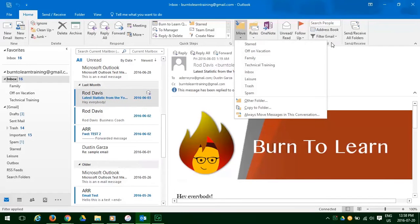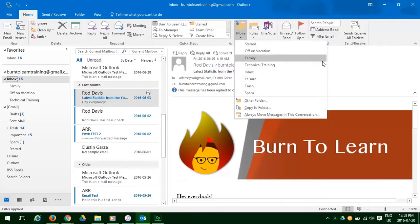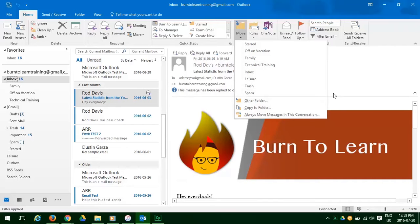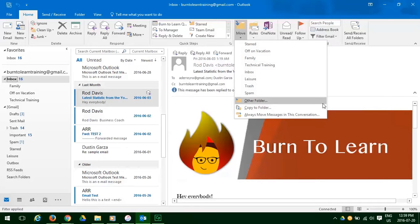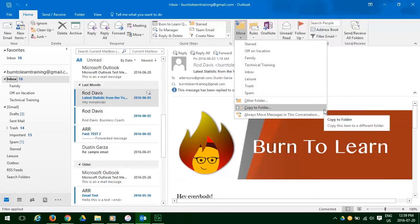As you can see there are many choices of email folders to select. And if we don't like these folders we can click on Other Folder and choose one from that list. And if we decide that we want to keep a copy of Rod's email in our inbox but still put it in a folder we can click on Copy to Folder and that's exactly what will happen.